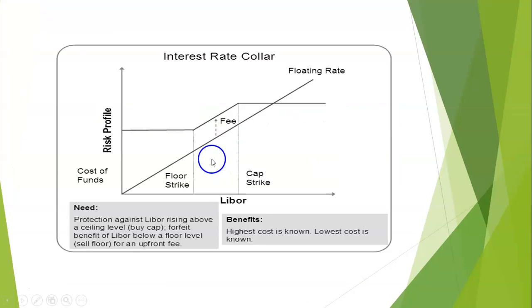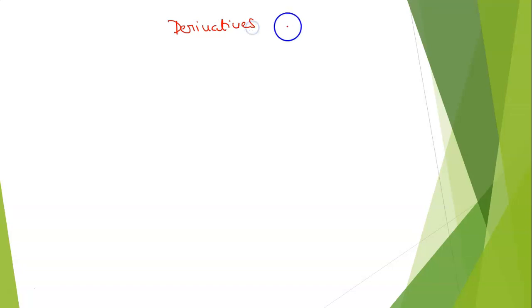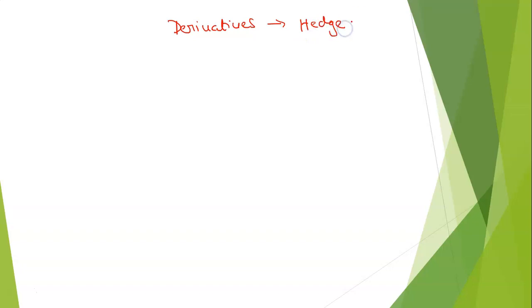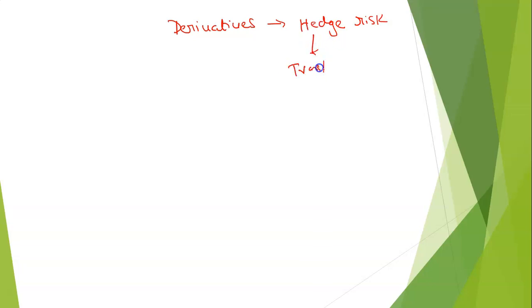So let me get into the topic first. You have heard a term called derivatives. You are already familiar with the term financial derivative. The purpose of the derivative tool is to hedge risk — hedging risk is nothing but transferring your risk or reducing your risk.